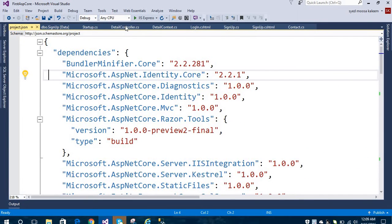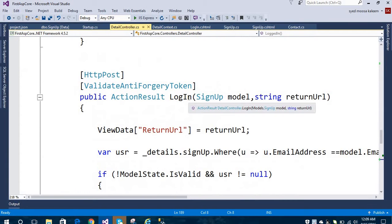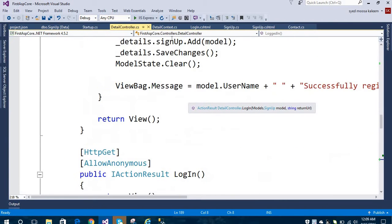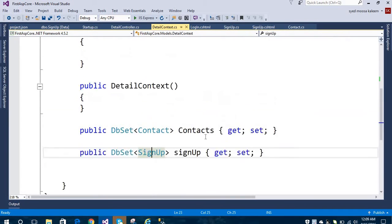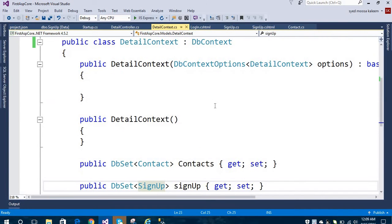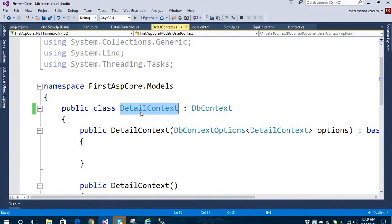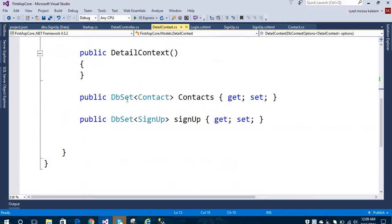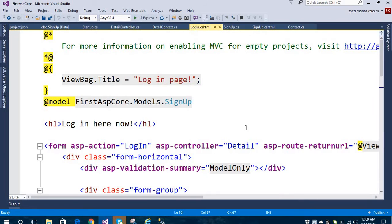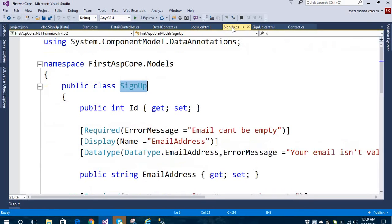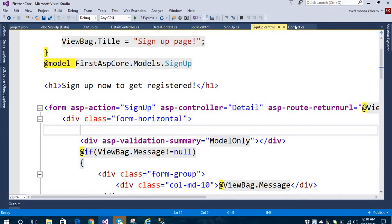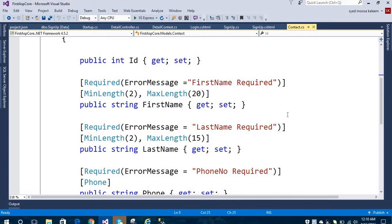I have already set up my application and created my database. As you can see, this is my DbContext — these are my DbSets, one for Contact and one for Signup. This is my login page, my Signup class, and my Contact class.